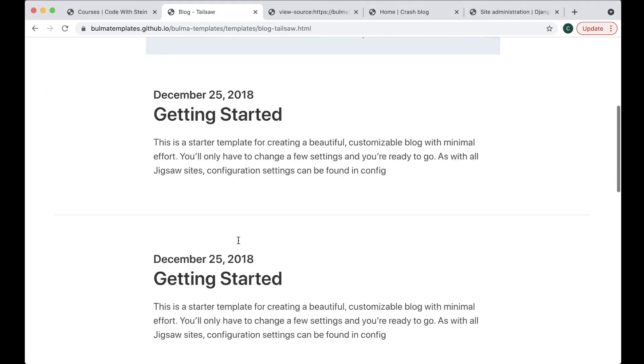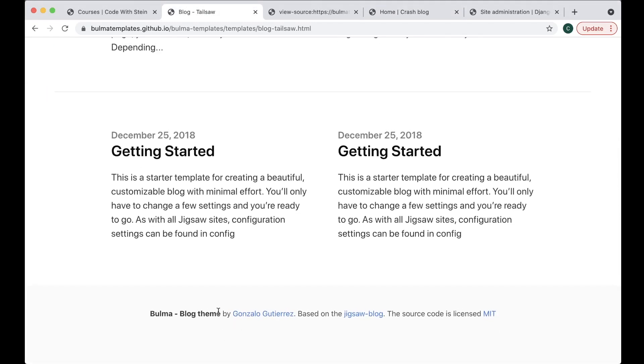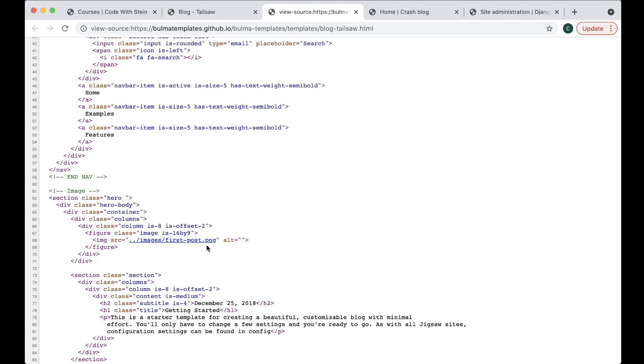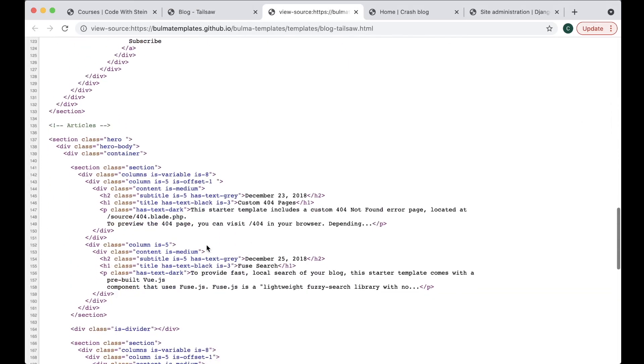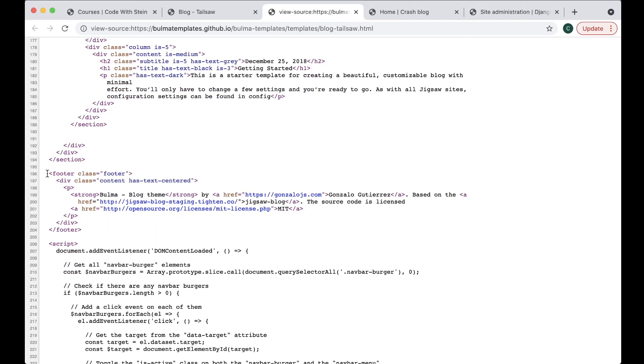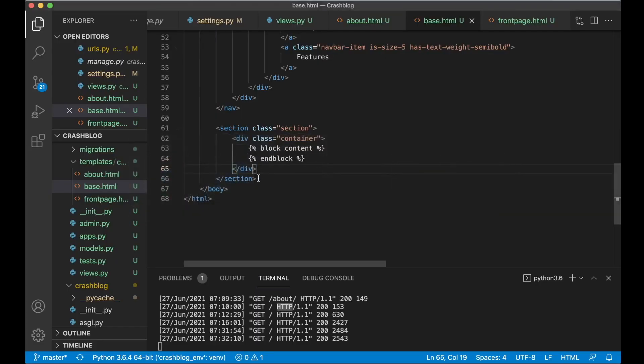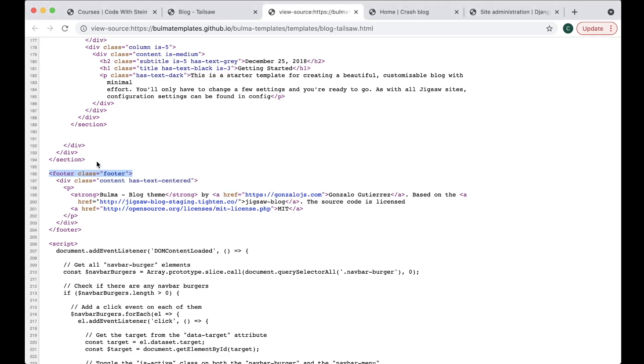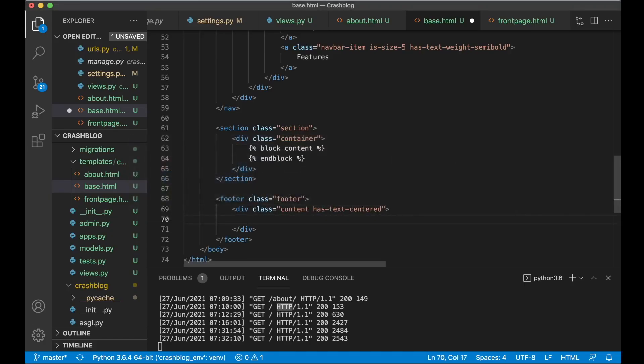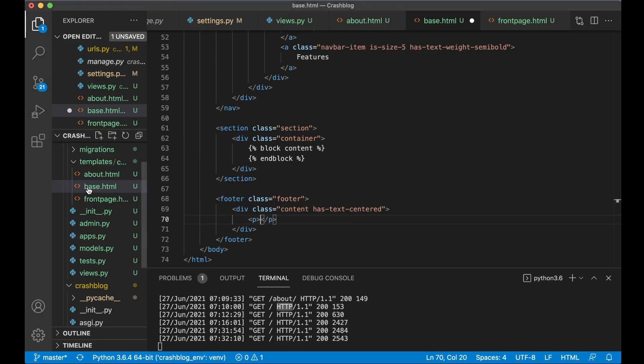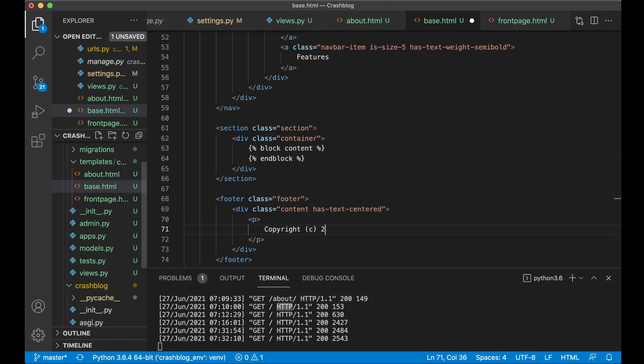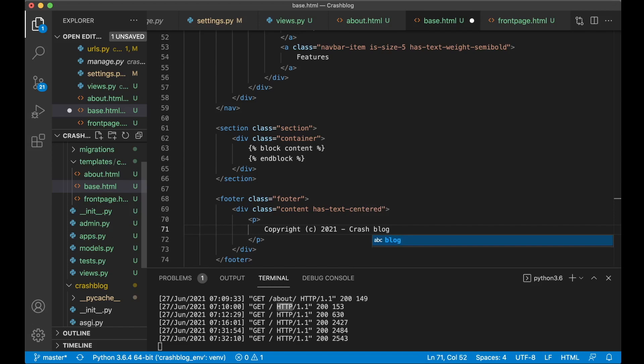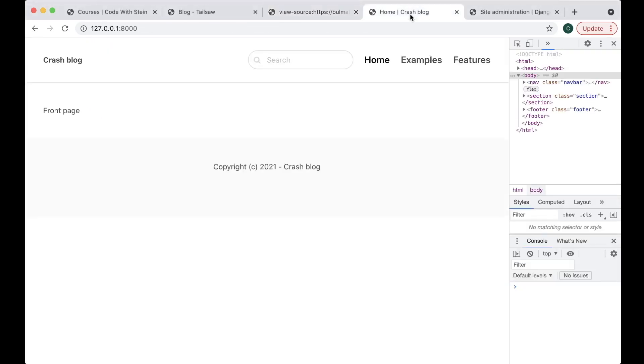Then the last thing I'm going to add. Is the footer down there. So just scroll down. Find the footer. So it's footer class footer. This will go below the section. And the div class content. Has text centered. And then P. And then just say copyright. C. 2021. Crash. Blog. And save. So now go back. Refresh. You get the gray footer here. With the text centered. Perfect.